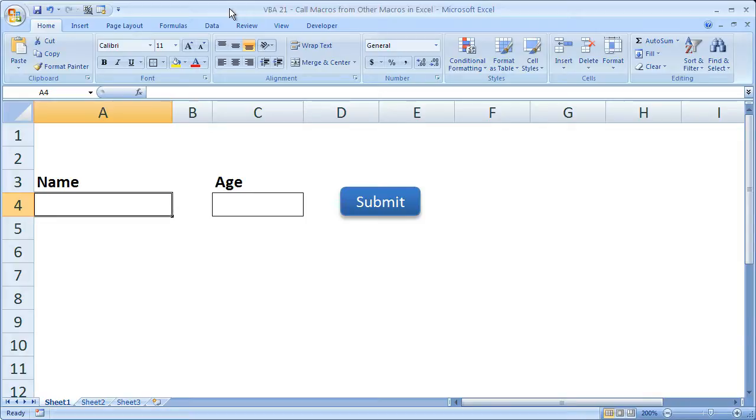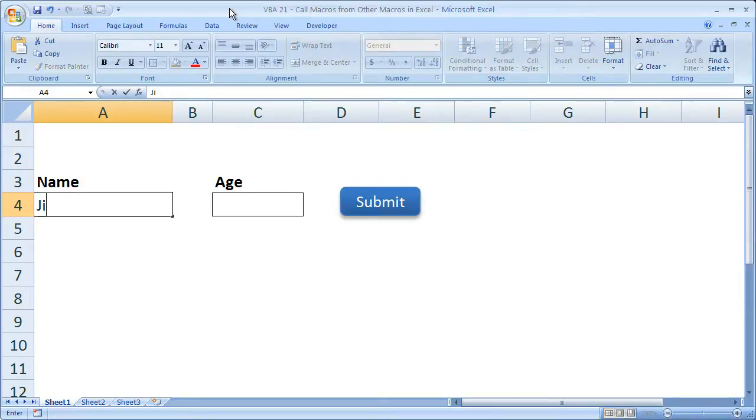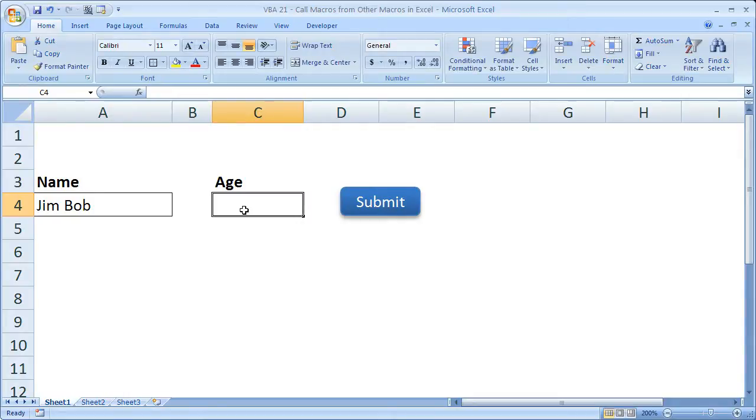So what I have here is a very simple input form, name and age. Just a random name and someone's age. So let's say for the age, if the person is under 18,